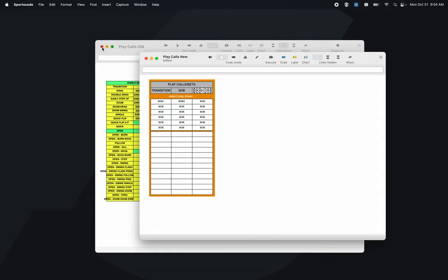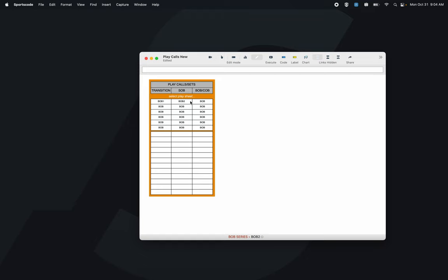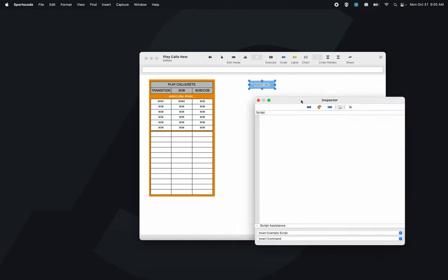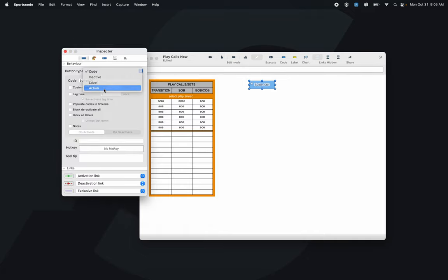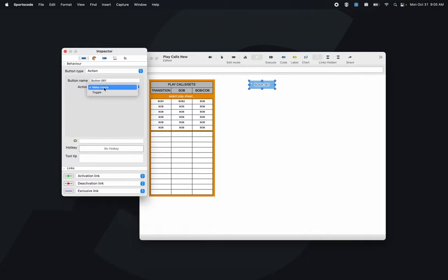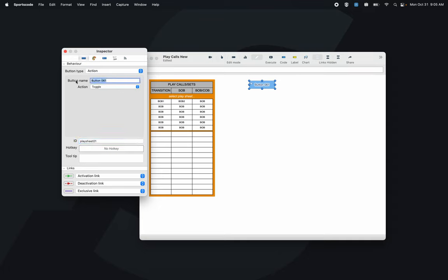To achieve this organized format in a much smaller space, I'll show you how right now. I'm going to drag down a button and make it a toggle button — changing it from a code button to an action button, then from 'make movie' to 'toggle.' I'll give this button an ID of 'play sheet 01.' Button IDs are nice because we can give the button a name without having to change its actual name — it stays consistent no matter what we call the play call sheet. We'll call this one 'early offense.'